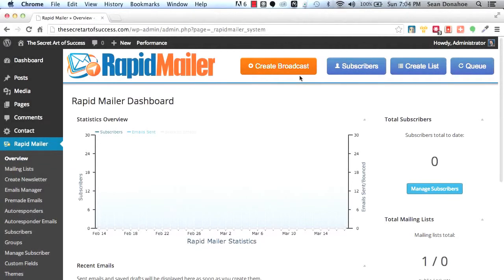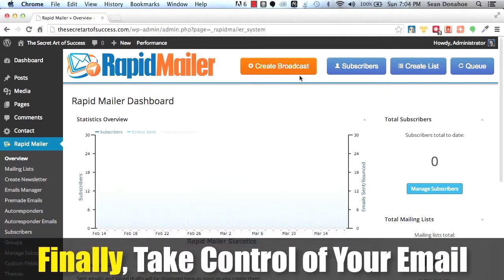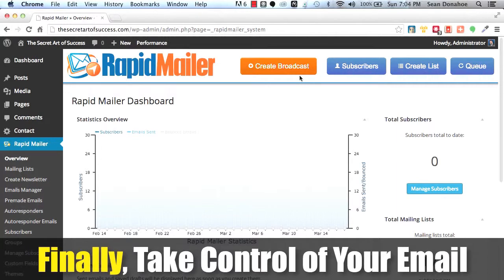Hey there, this is Sean Donahoe and welcome to IMSE Rapid Mailer. This is a quick demo of this incredible autoresponder and email management tool that we have built for anyone that is list building, has a list, and wants to put themselves in full control.